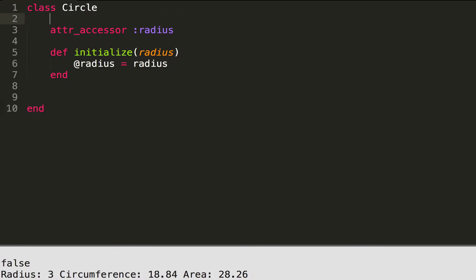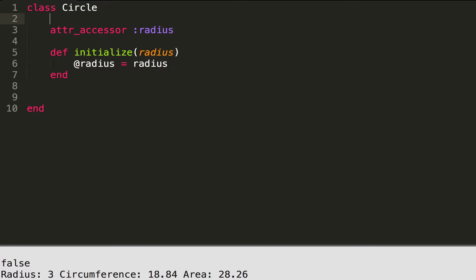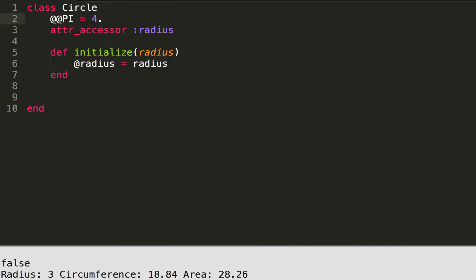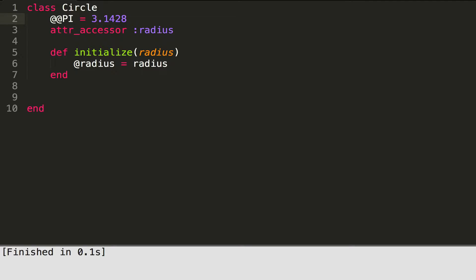We're also going to make a class variable at the very top. You make a class variable by putting two at-signs before the variable name, so I'll say @@pi and assign it to 3.1428. A good example of a class variable is a constant number that doesn't change, like pi. A class variable is only made once, so you don't need to keep allocating memory for additional pi variables.